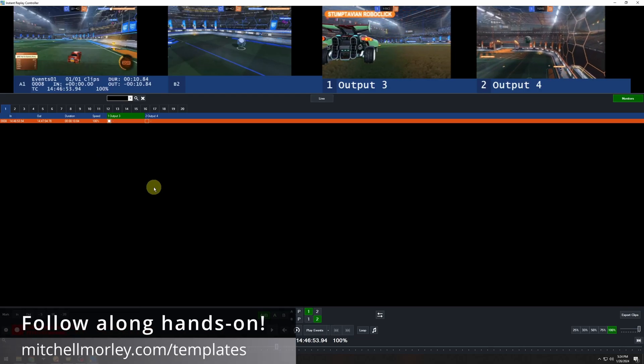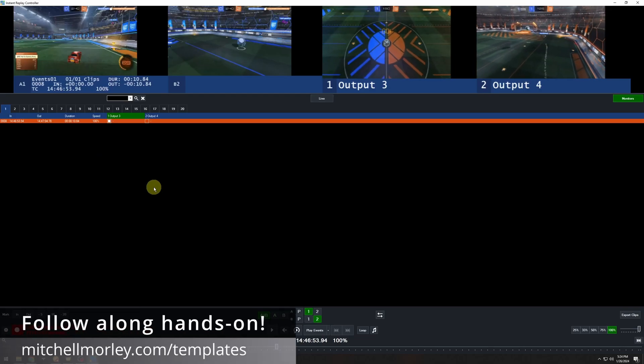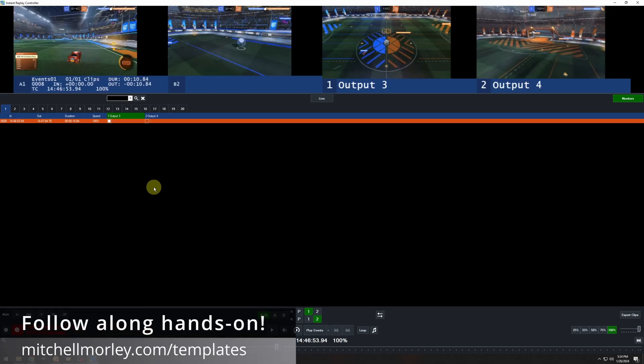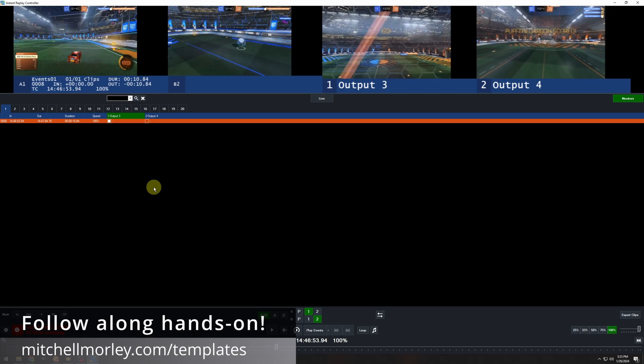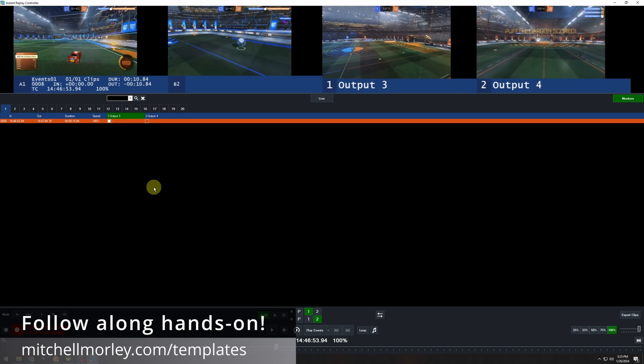Welcome to Replay Monday quick tip number two, how to avoid freezes and confusing cuts on air when you play back clips.